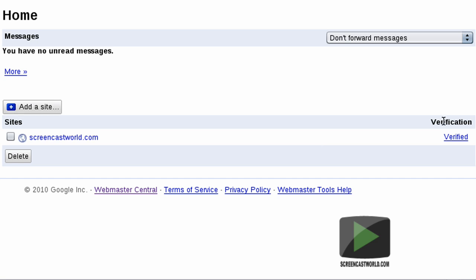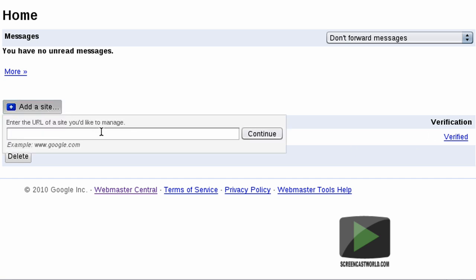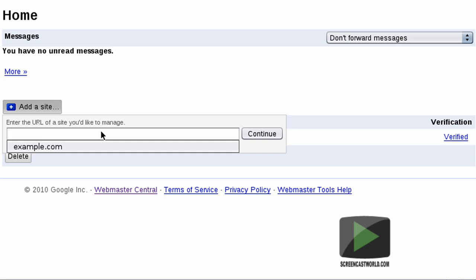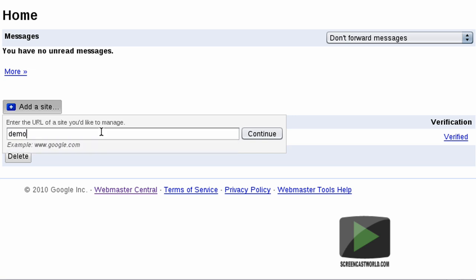If your website is listed but shows as unverified, you'll need to click the link and follow the instructions to verify your site. I'll show you how to verify a website by creating a new site within Google Webmasters and verifying it. So I'm going to go over to Add a Site, type in the URL of my e-commerce site, which for this occasion is going to be demo.screencastworld.com, and click on Continue.